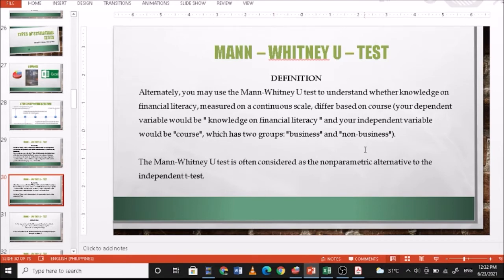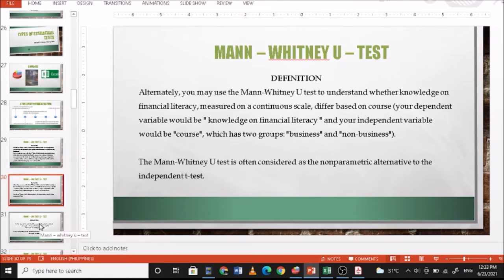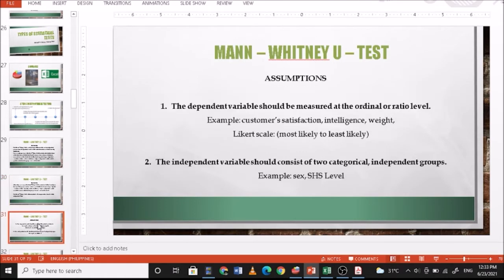The Mann-Whitney U test is often considered the non-parametric alternative to the independent samples t-test. It is non-parametric because you do not assume that the data is normally distributed — or at least, the test does not require it.